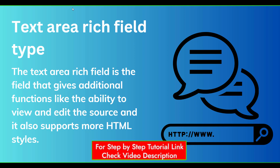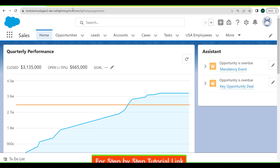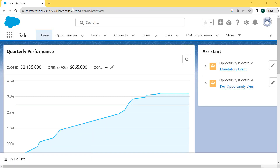Now let's proceed further and learn how to create text area rich field type in Salesforce Lightning. This is my Lightning org for creating the text area rich field type.